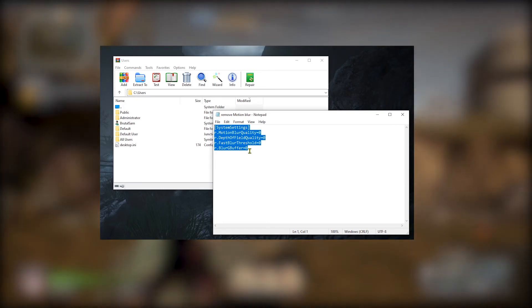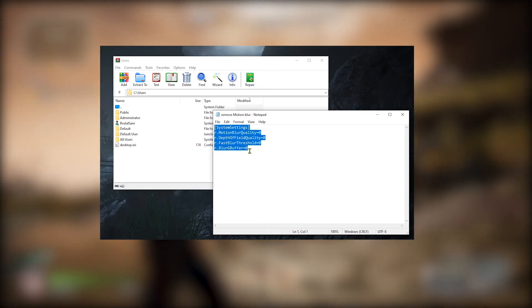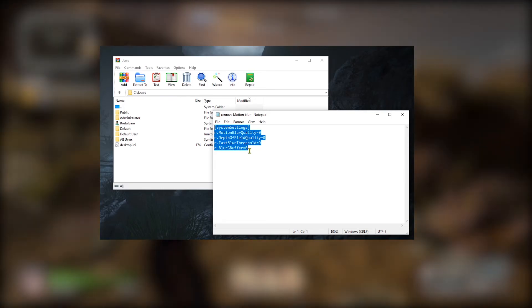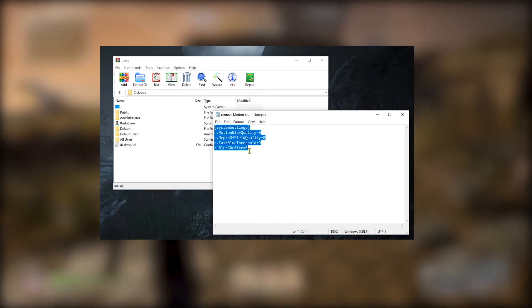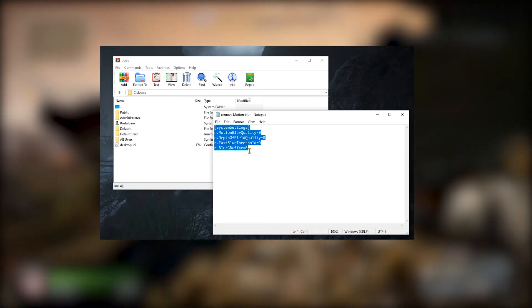How's it going everyone, BrutalSammies here. This is how you remove the annoying motion blur from the Outriders demo.